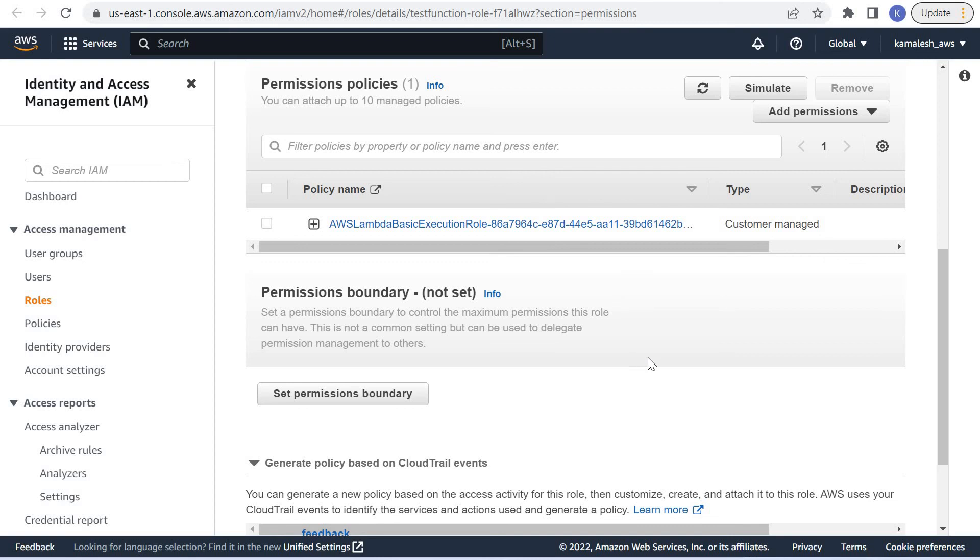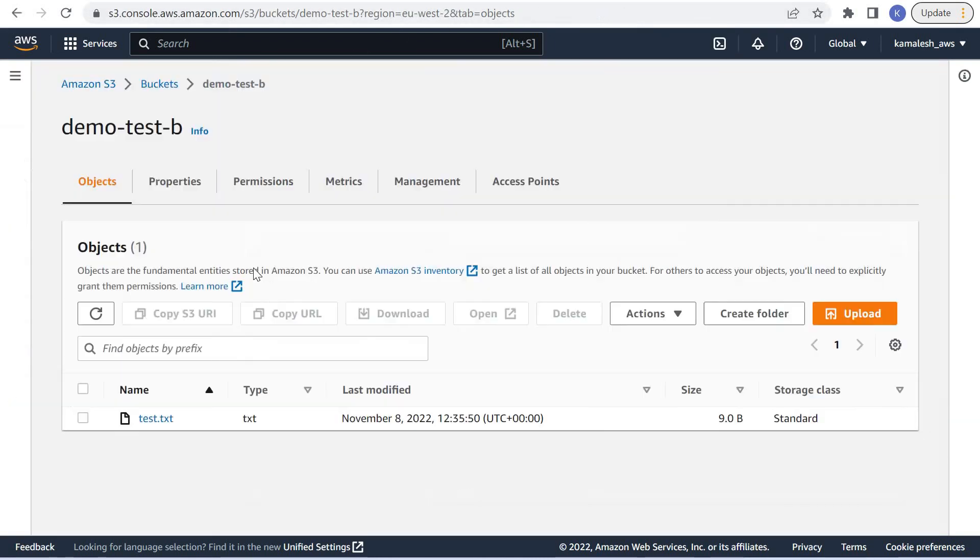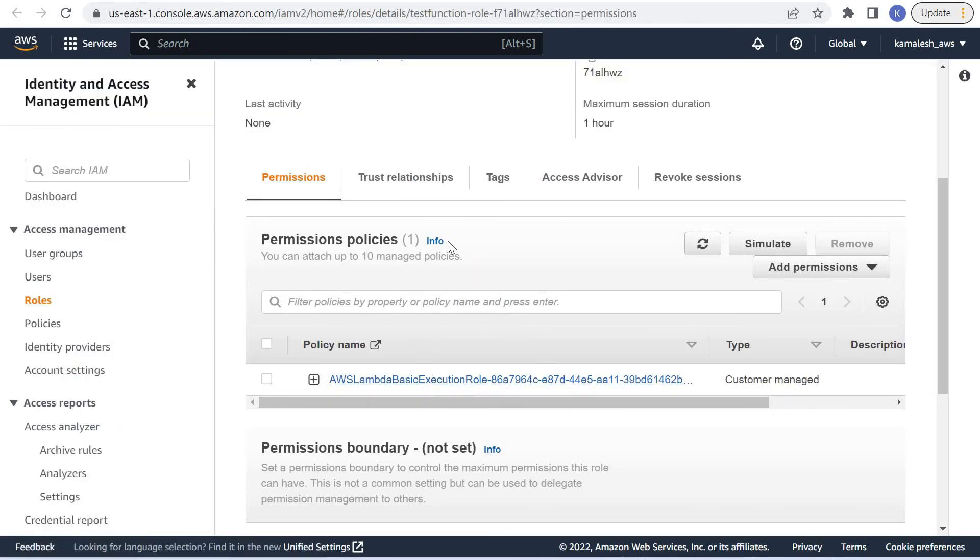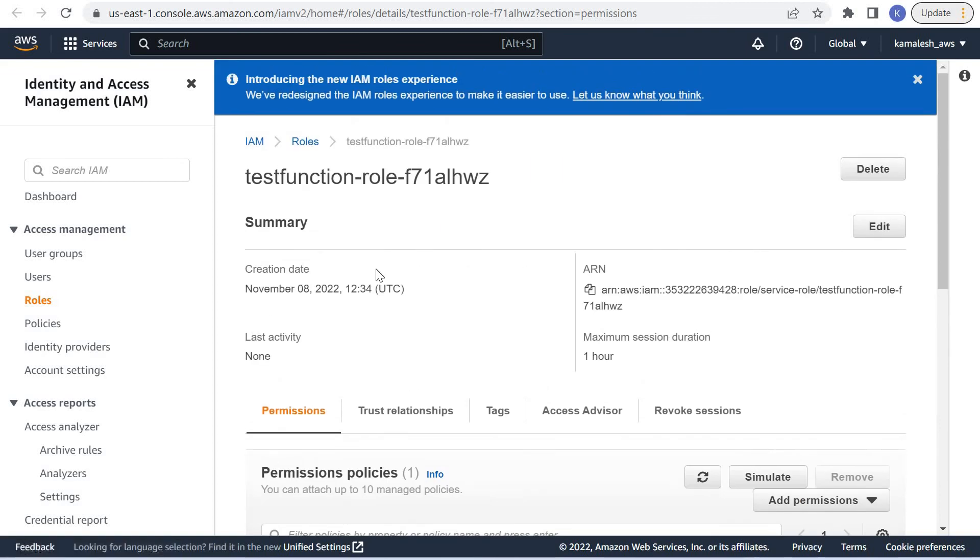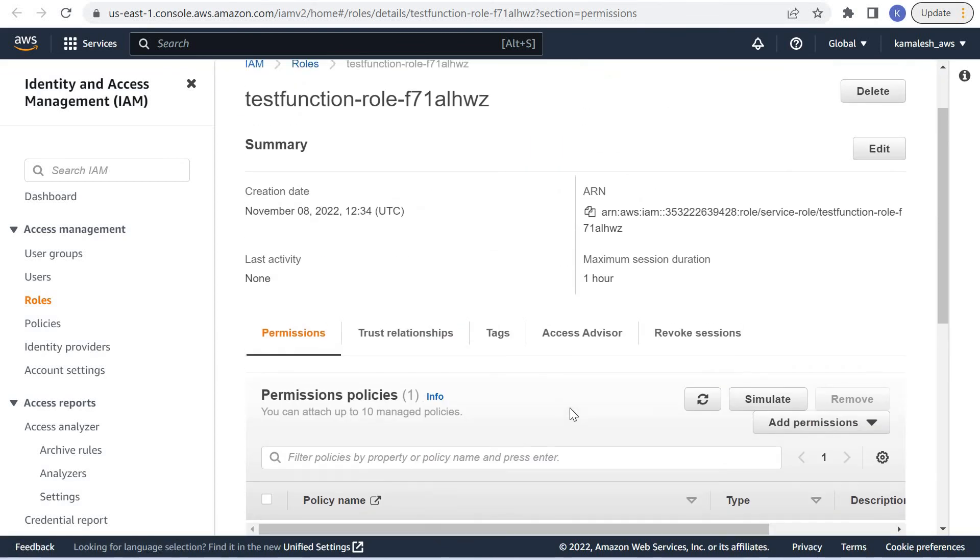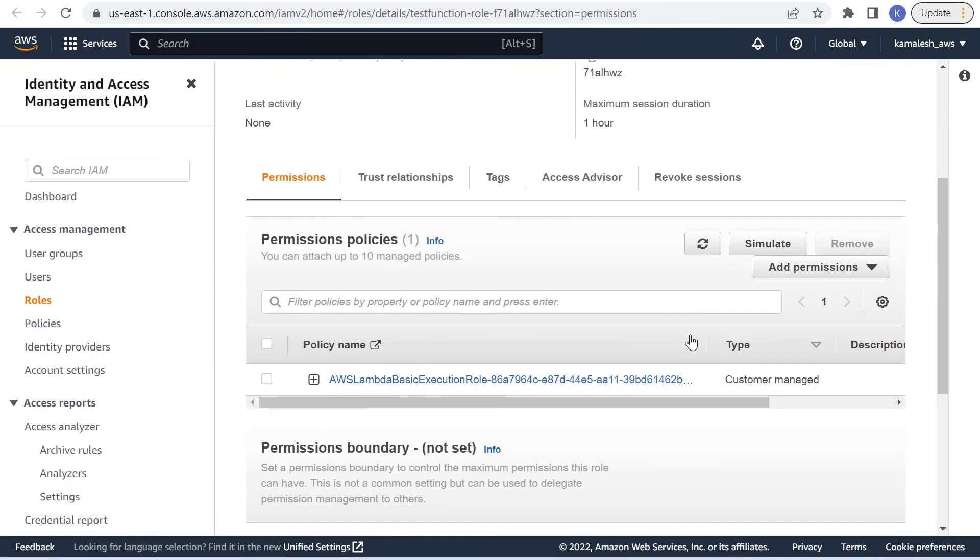Now we want to access this S3 bucket through the Lambda function, so in this role we want the permission to access this S3 bucket. What we can do is modify this role to add the permission to access S3 bucket.